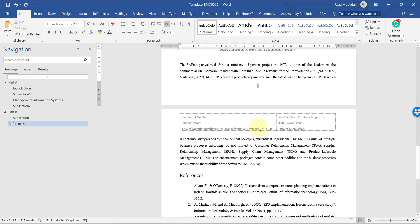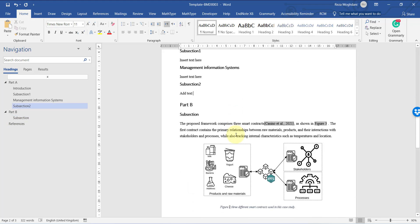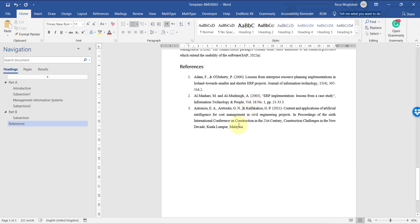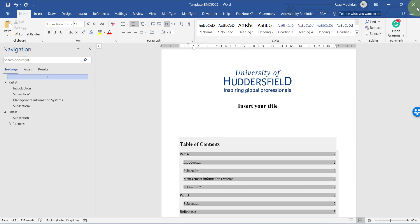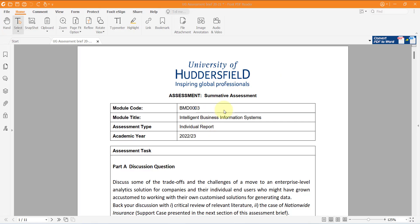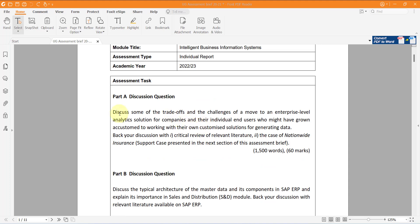Those are the general guidelines for using this file. I think it will be useful for you — just use it and that's fine. Now, let's get back to the actual assessment. You have to discuss two parts. The first part requires you to bring some negative and positive points of moving toward enterprise level. Read this part carefully.